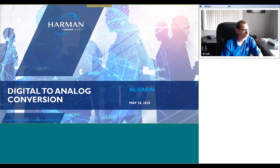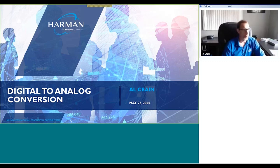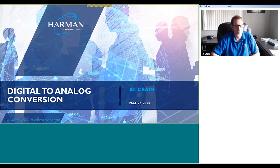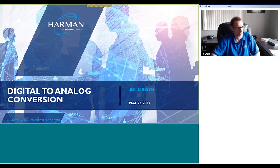Everyone on the call is muted to keep down noise levels during the webinar, however there is a chat function where you can submit questions to the presenter. We'll try to answer as many questions as possible at the end. This webinar will also be recorded and the link will be made available a few days after this presentation. We have a number of other webinars taking place over the next few months for audio, lighting, video, and control, and we'd like to encourage you to visit pro.harman.com as well as Harman Professional University to see our many on-demand and certification courses available to you for free.